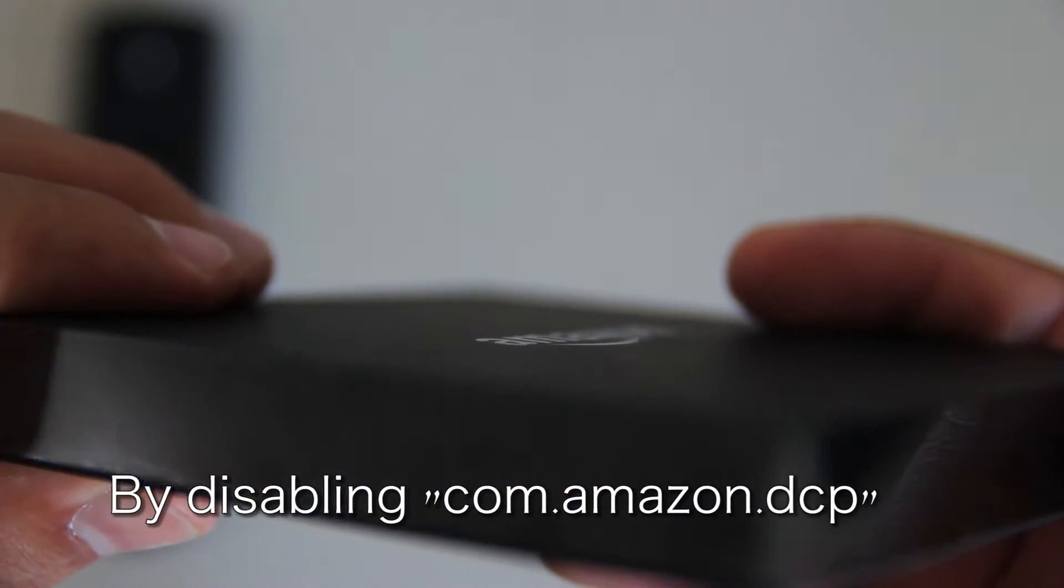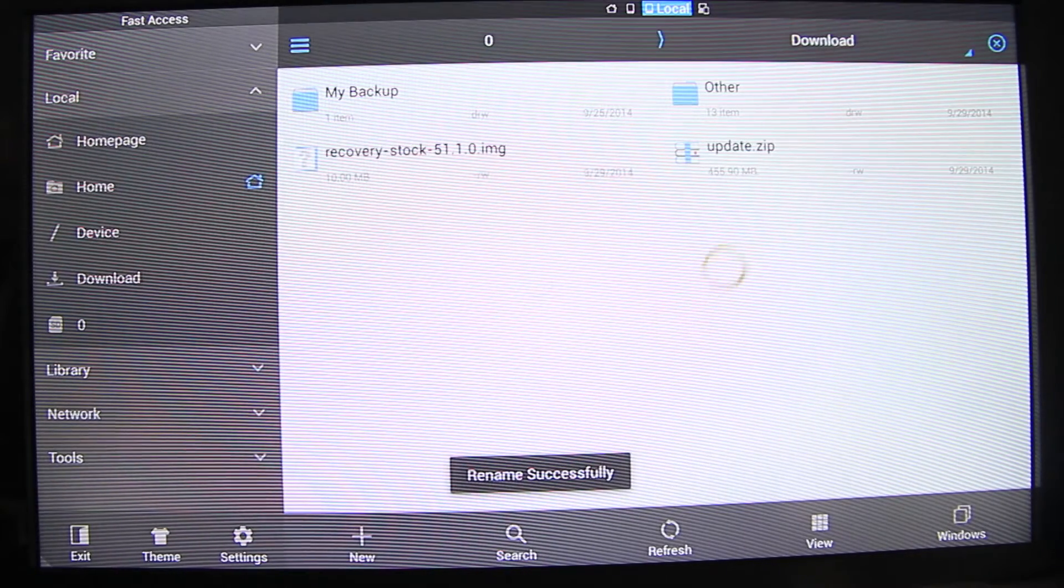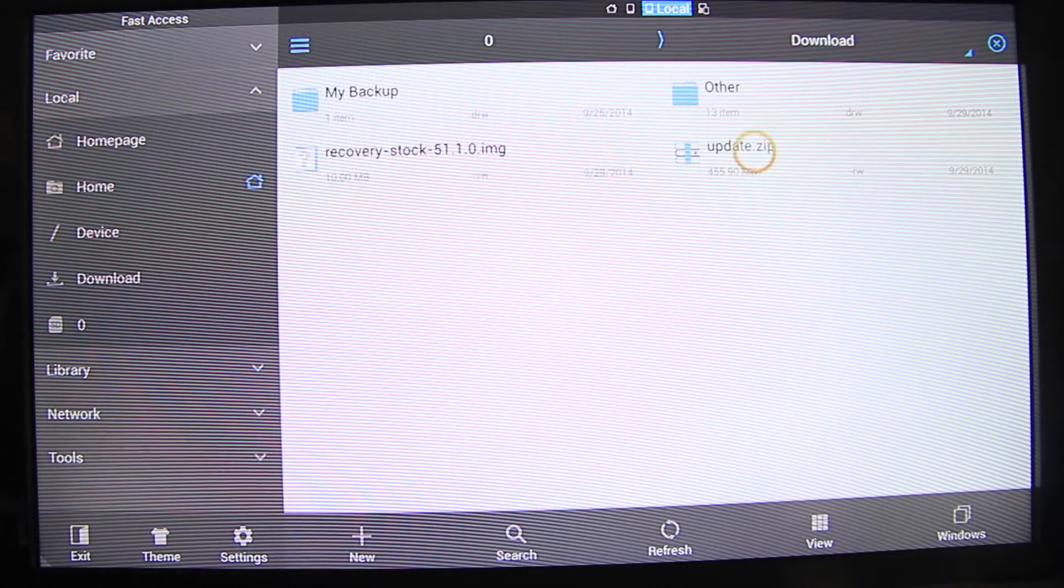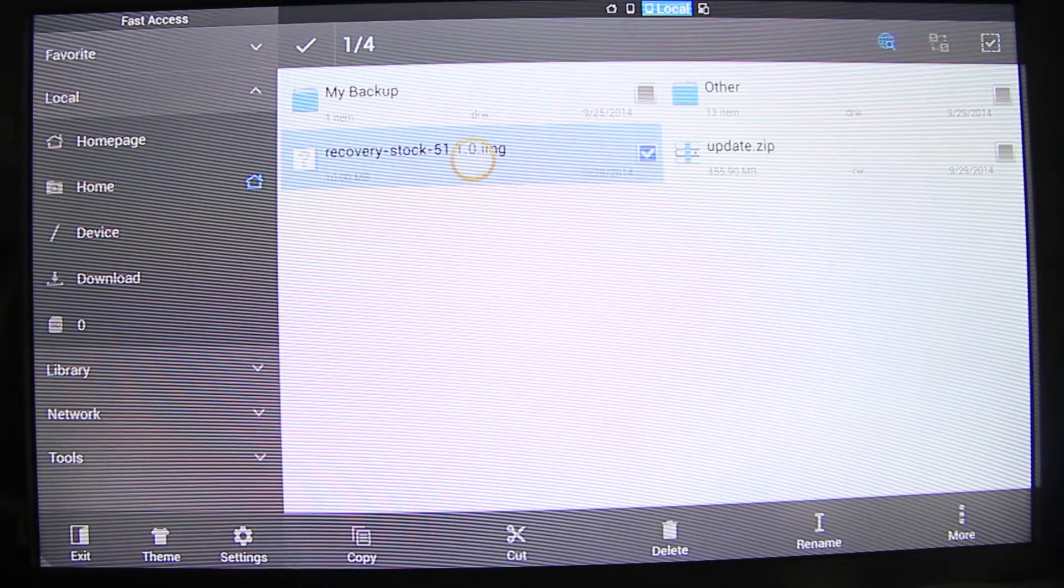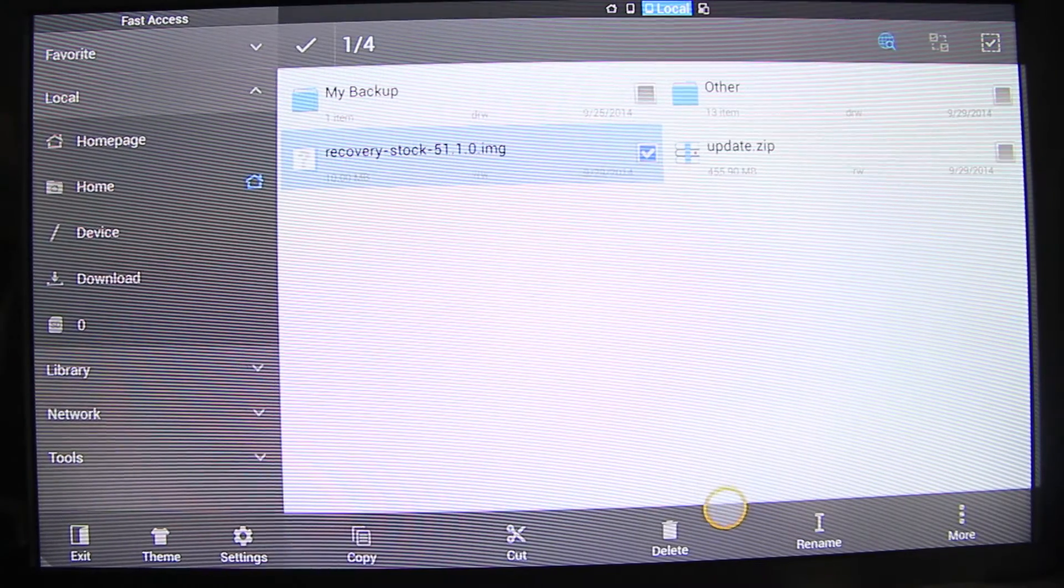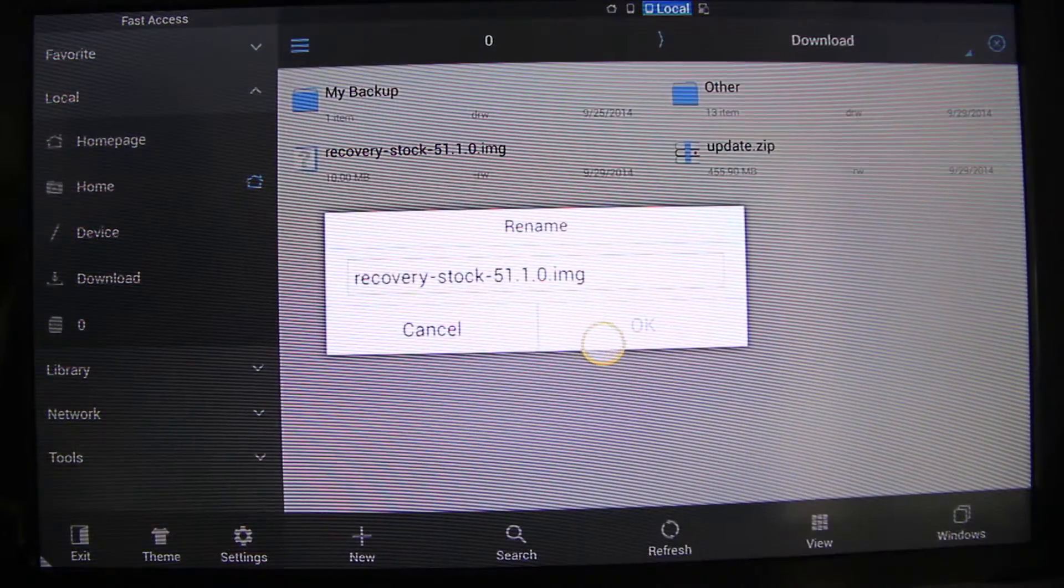All the links will be in the description. I recommend this version of the software because it can be rooted and rename it back to update.zip and then go back to recovery.